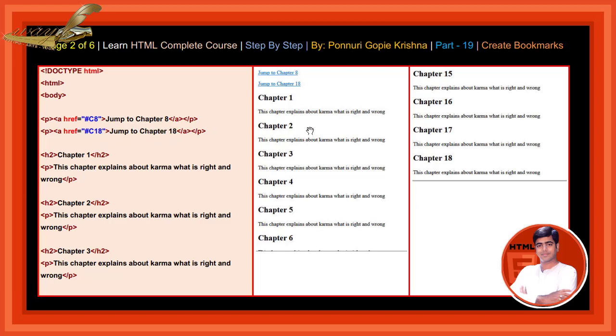If you click chapter 8, automatically chapter 8 will open. If you click chapter 18, chapter 18 will be opened — it will jump to that chapter.